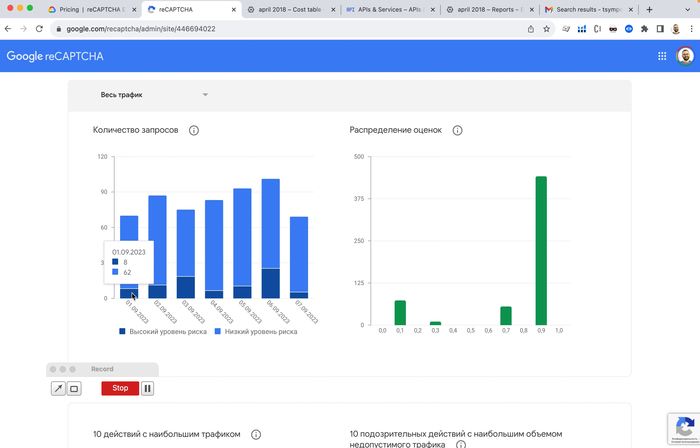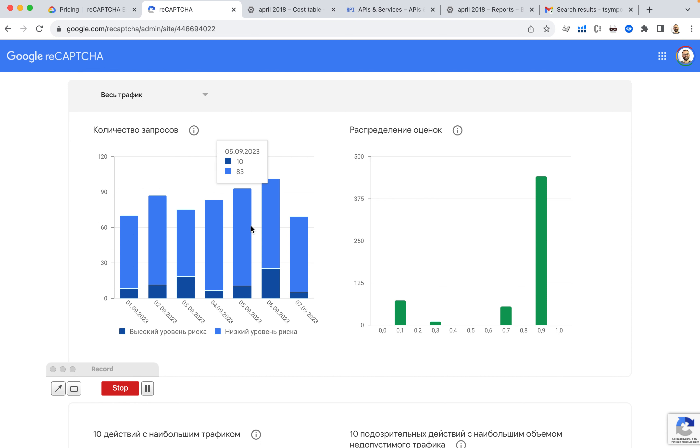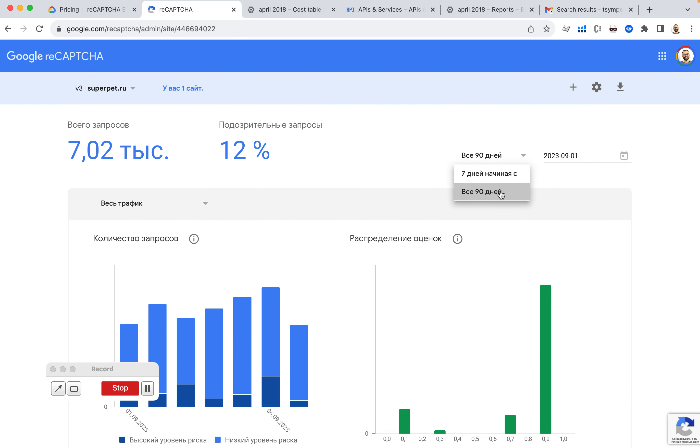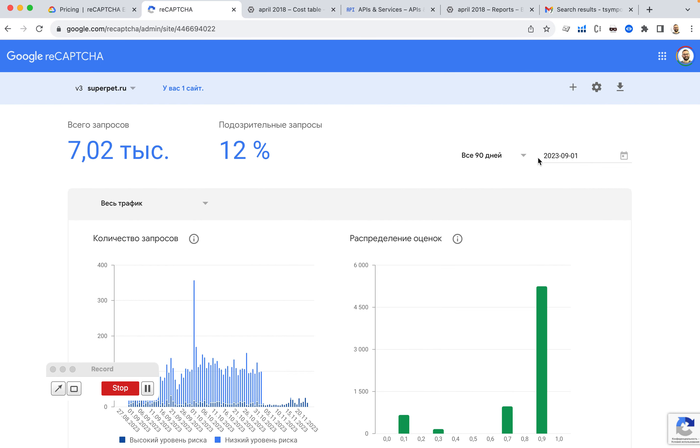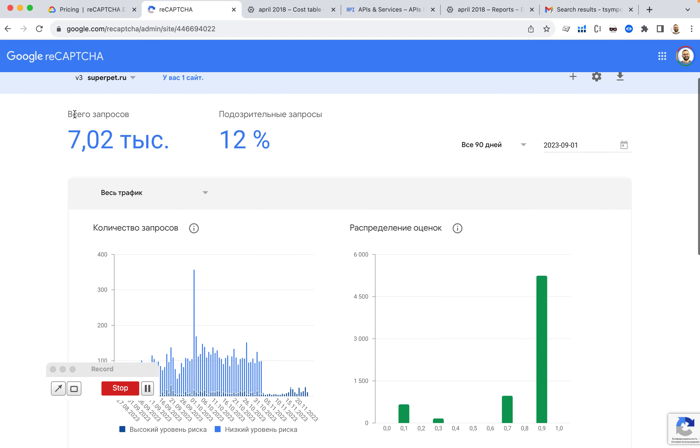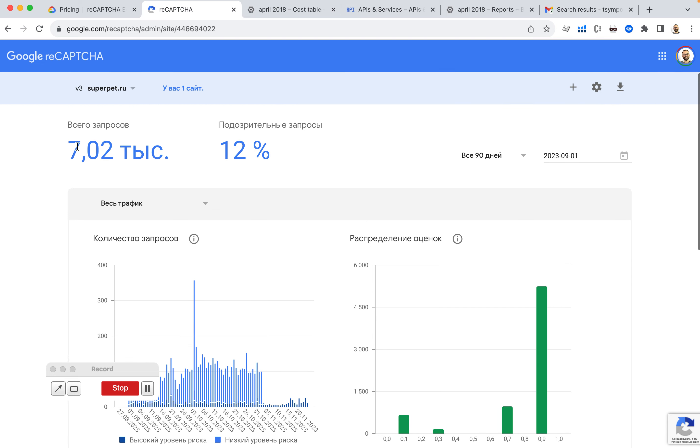This is zero. So per day, we were getting about 70, 90, 80 requests per day. So if you sum up the whole month, let's say all 90 days, we got only 7,000 requests.